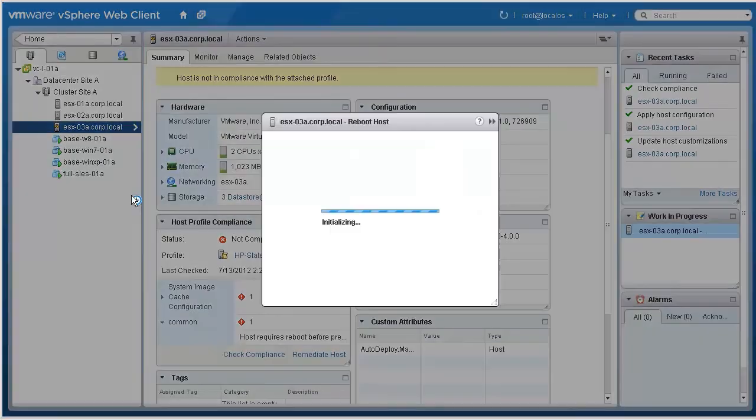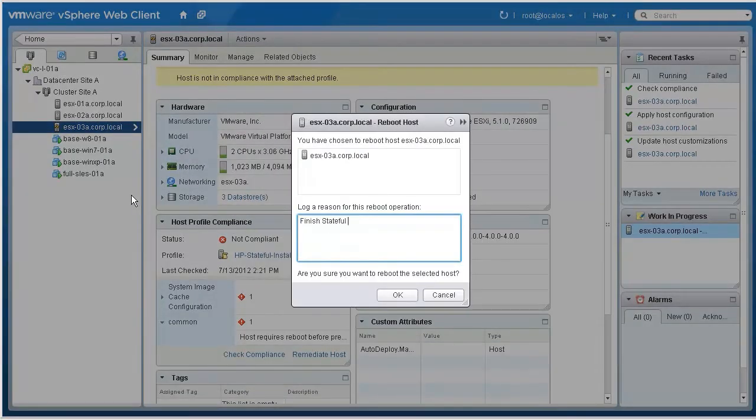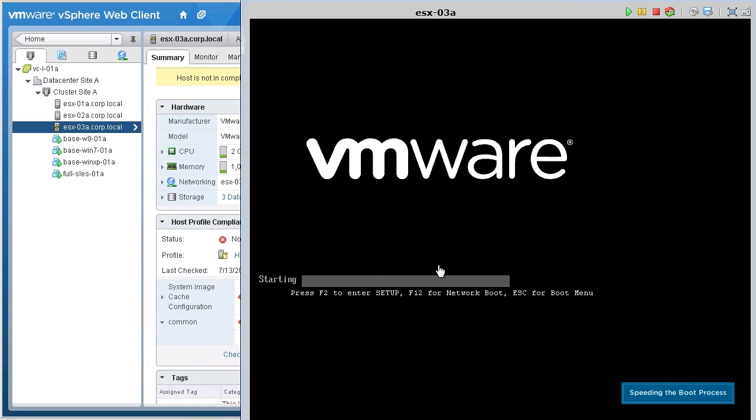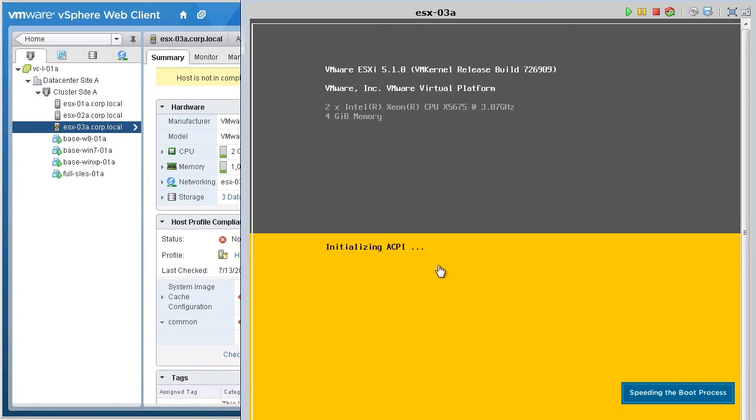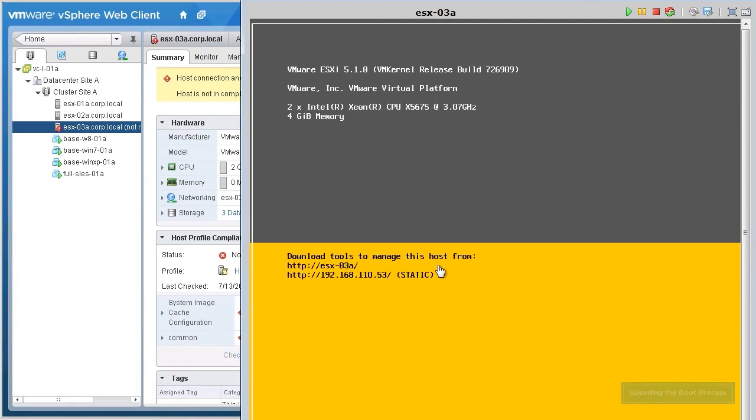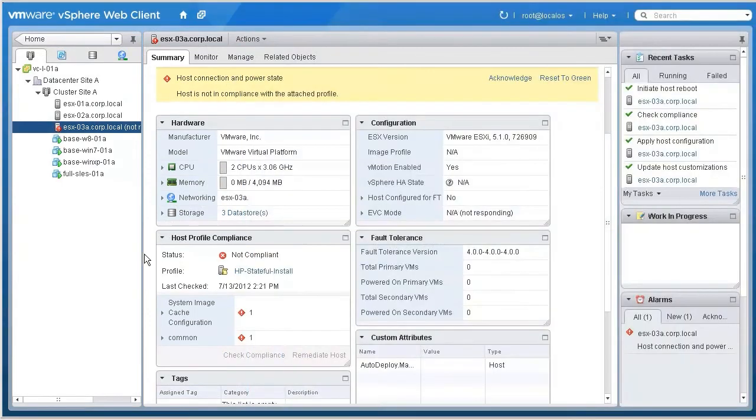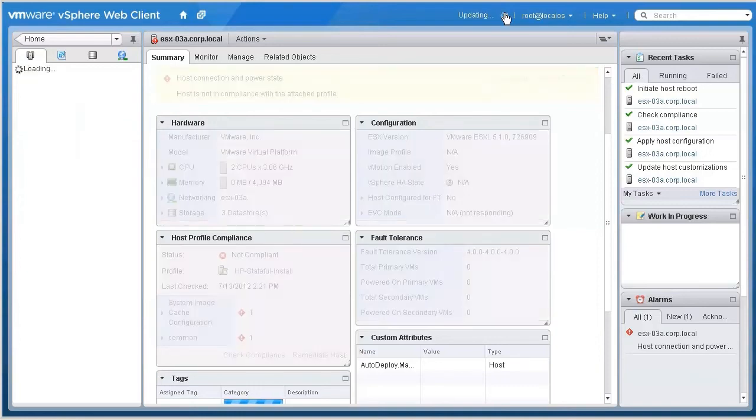On reboot, the host switches from running in stateless mode to running off the local boot disk. After the reboot, the host automatically reconnects to vCenter.